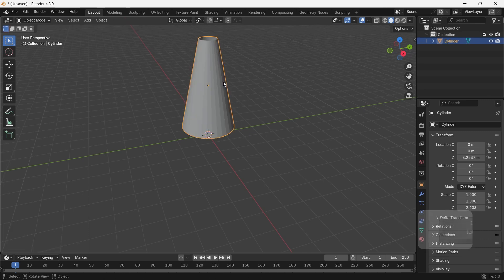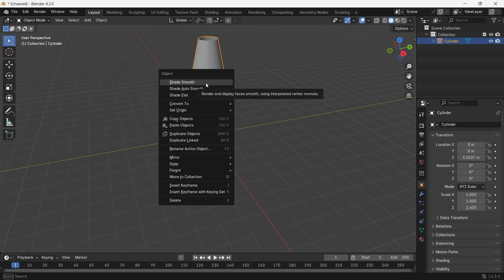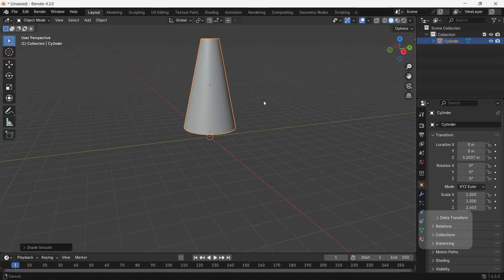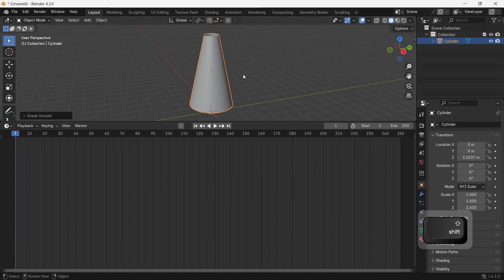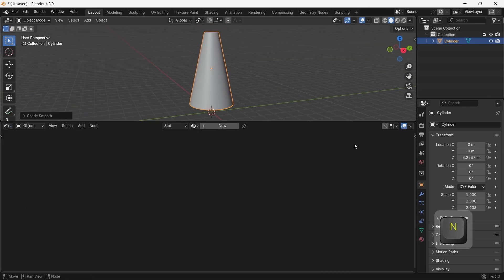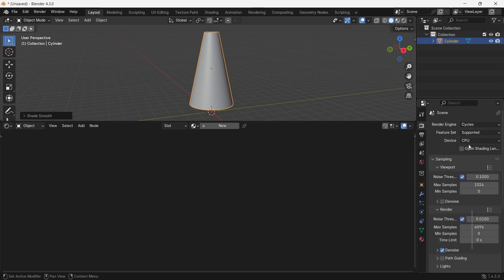The method works on both engines, but cycles show it better, so we will go with it. And once you're done, open a shading window like we did and hit New to get a material on this mesh.